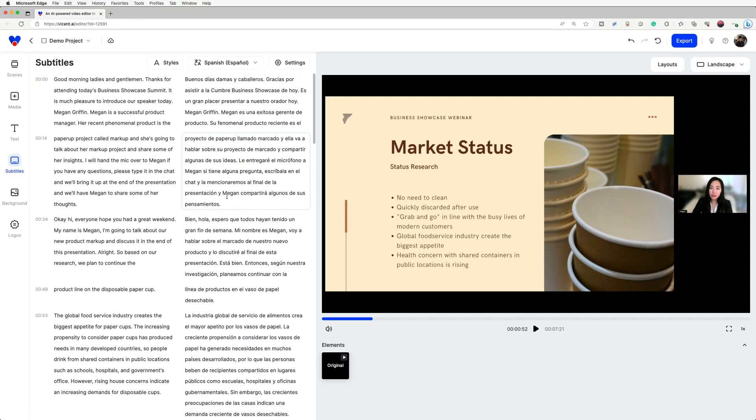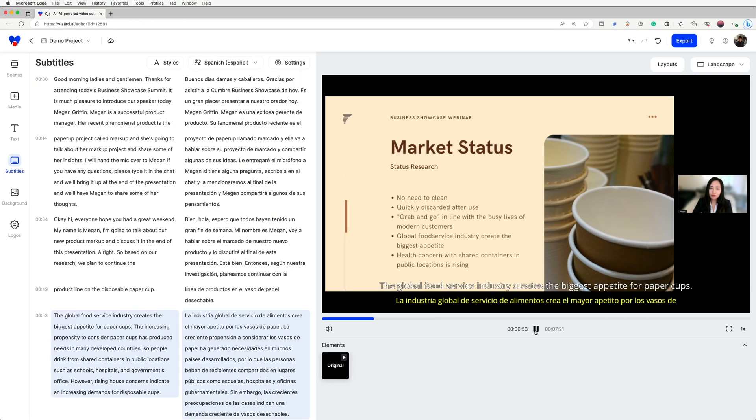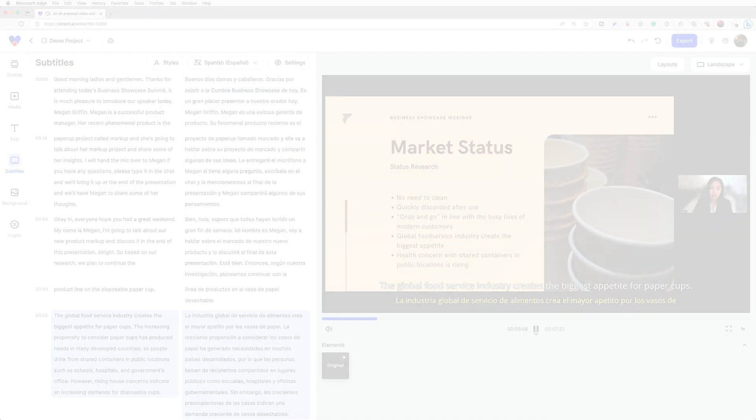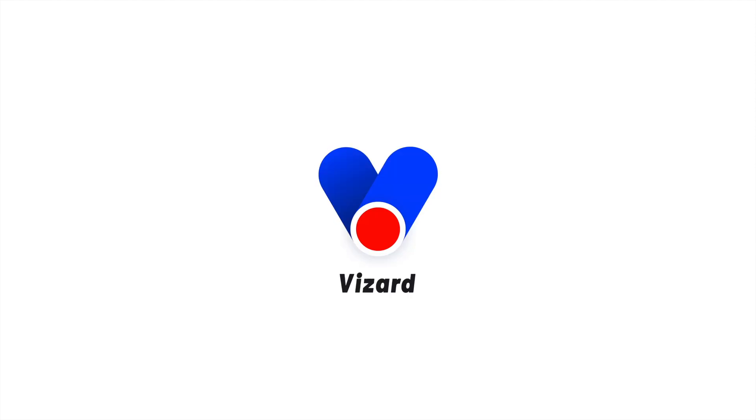Those are all the things you need to know about translating subtitles in Wizard. Use this function to reach your global audience. Thank you.